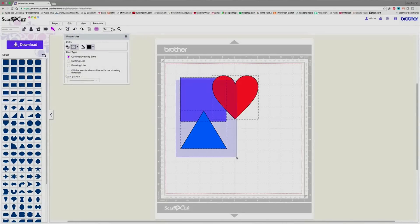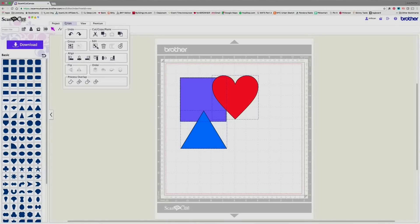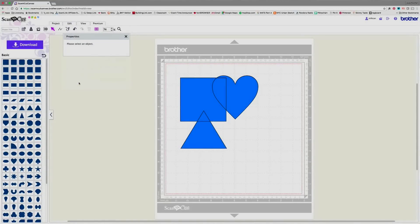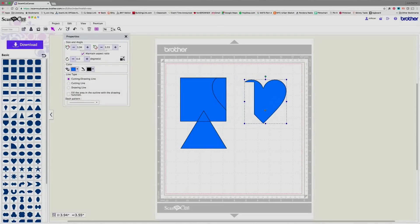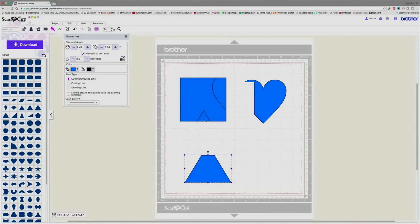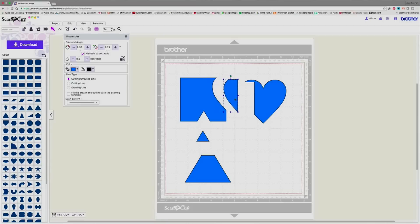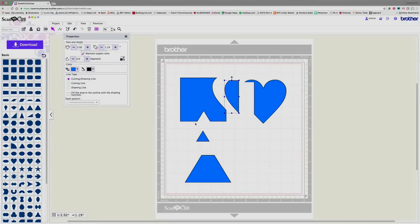Now, when I select this and I go to process overlap and I choose divide, what's actually going to happen is that it's going to divide, but keep everything. So now I am going to have a million different separate parts. This is how it divided everything. So anything that was overlapping, it has divided it into two parts and anywhere there was basically a cross section, it has divided it out. So that's a really useful tool.